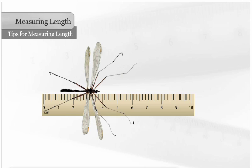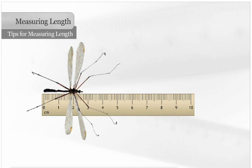No. Since the task is to measure the insect's body, you would line the end of its body up with the first mark on the ruler.